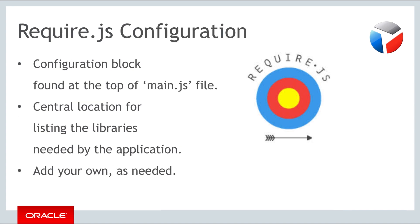In this part you will be introduced to the RequireJS configuration file, which is used to configure Oracle JET applications.